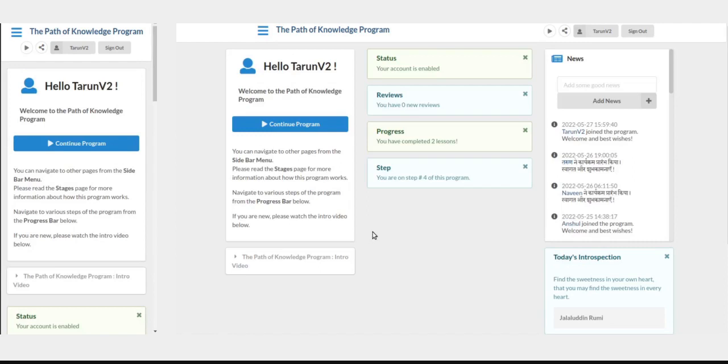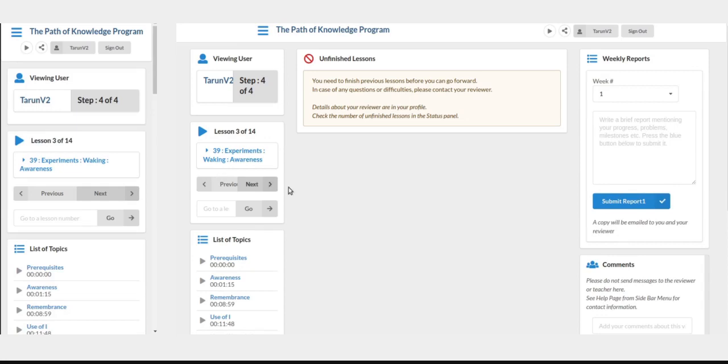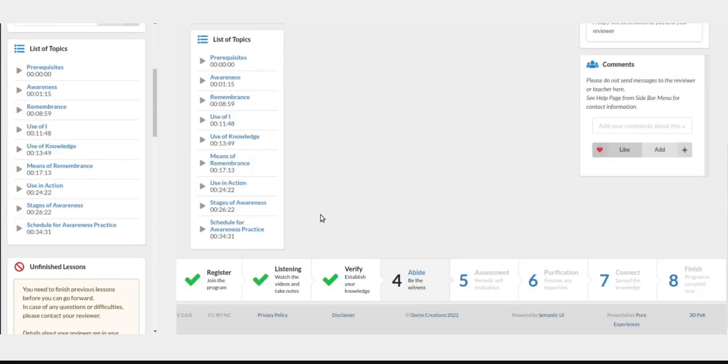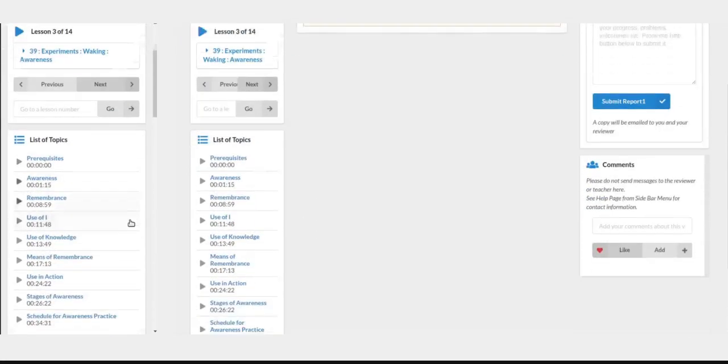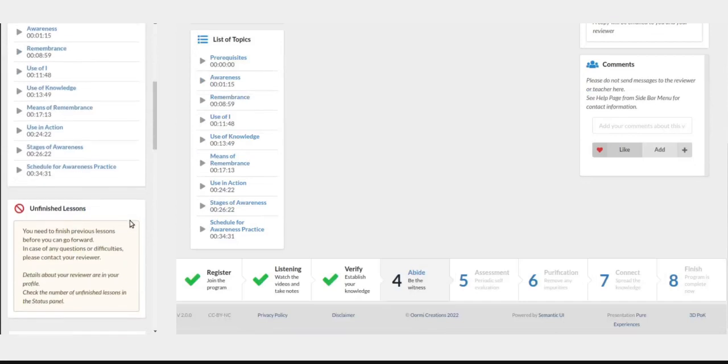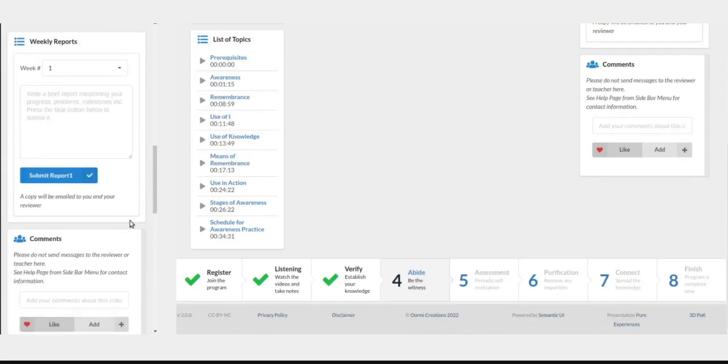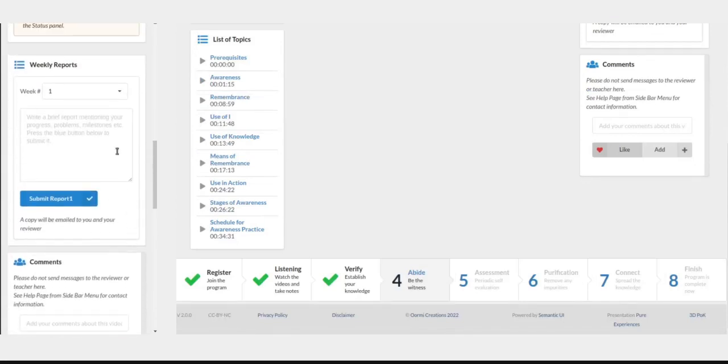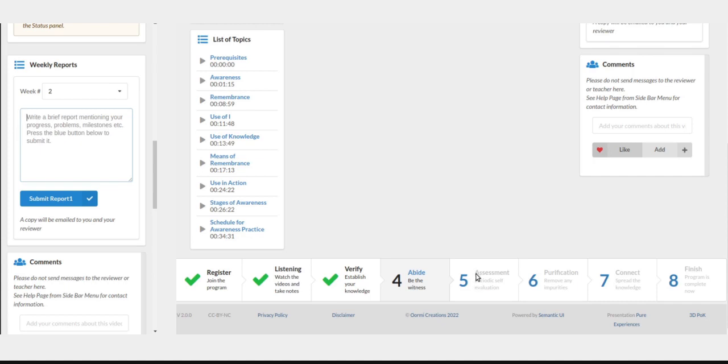Once you pass the exam, you are in step number four. You can continue the program, and here you will also see some videos which teach you how to do the awareness practice, and you need to send weekly reports from this page. Select your week, write a brief report, submit the report. You need to do it for 12 weeks, that is 3 months, and that is step number four. The rest of the steps are optional and will be prescribed to you depending on your progress.